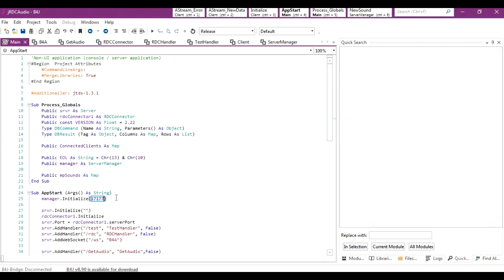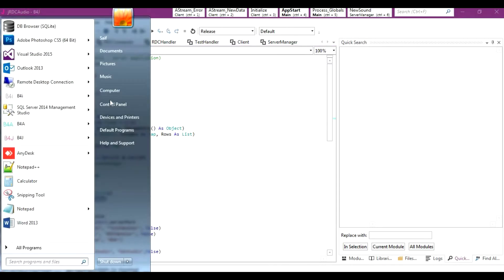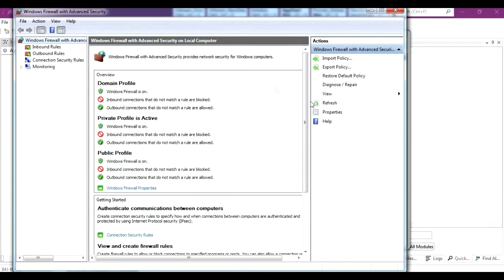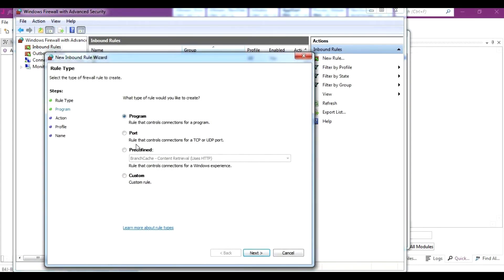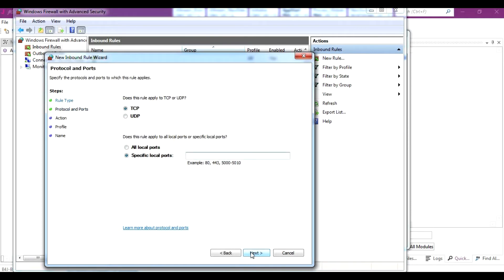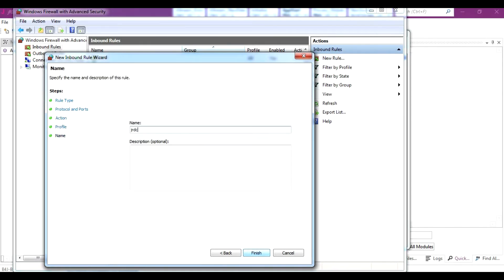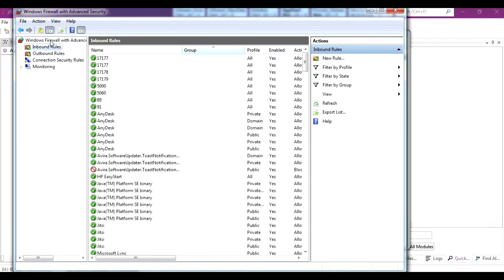We have separated the audio from the video because we don't want any lag — we want real-time audio. So it has its own port, 17177. You need to open this port in the firewall using the same steps as before. Go to Advanced Settings, Inbound Rules, new rule, Port, Next, enter 17177, Next, Allow the Connection, give it a name 'JRDC Audio', and Finish. Do the same for Outbound Rules.